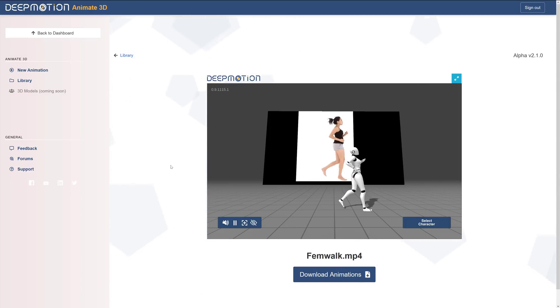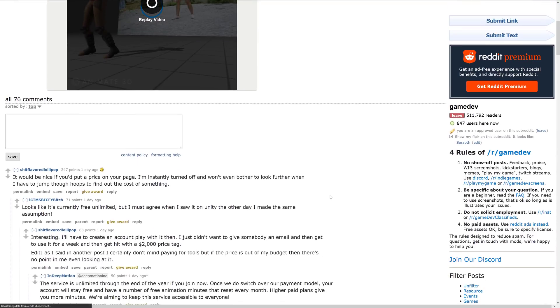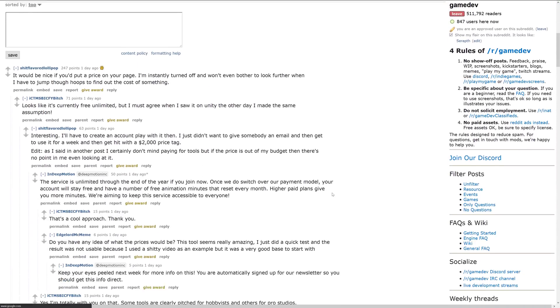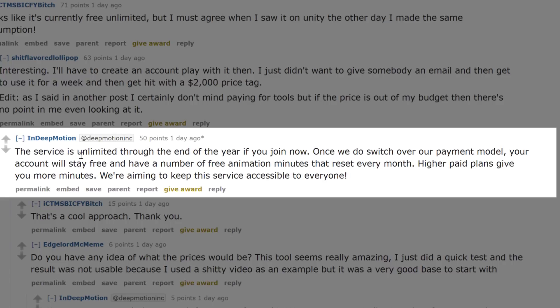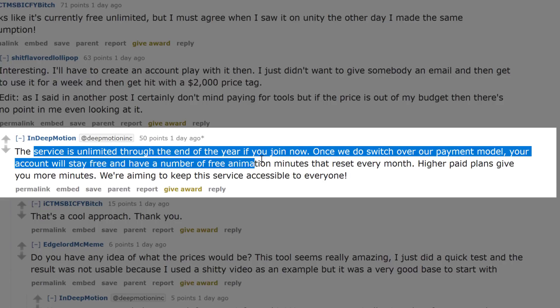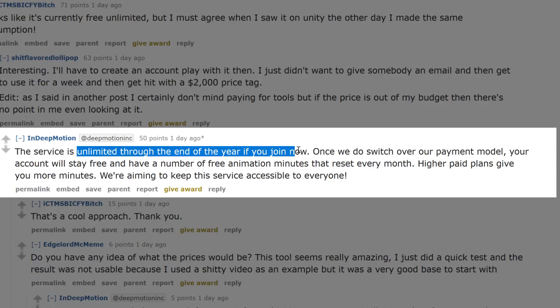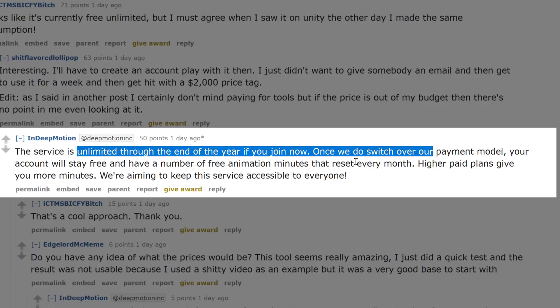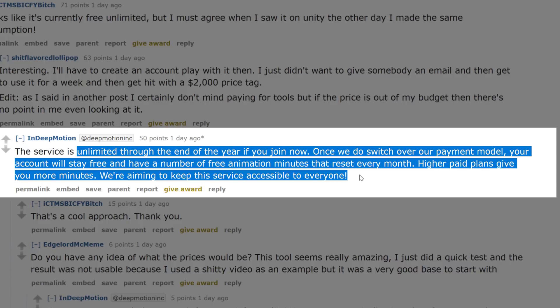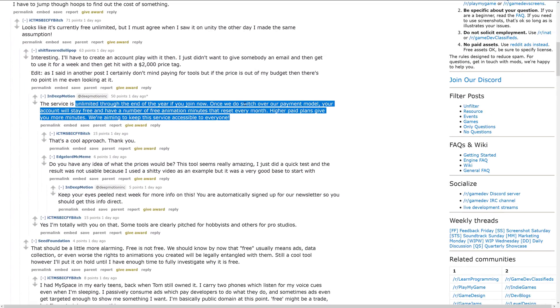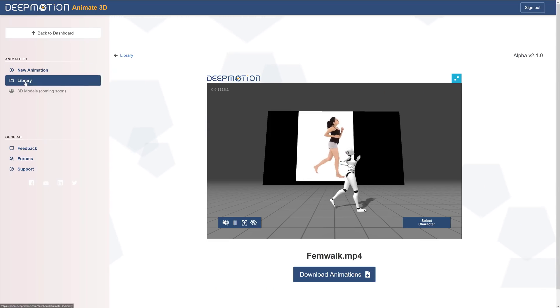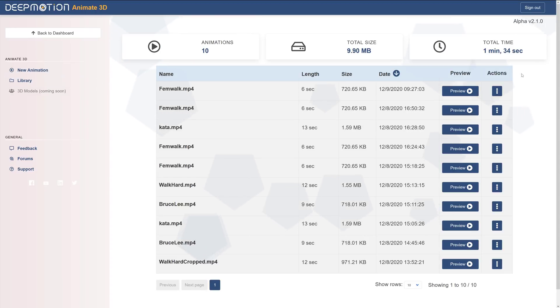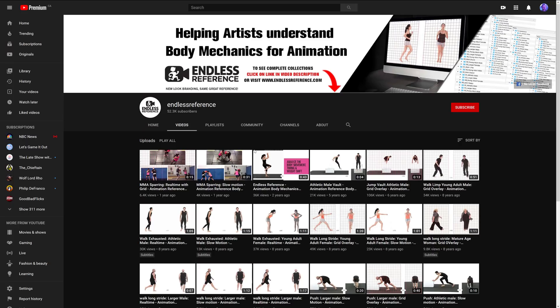So as I mentioned earlier on, pricing on this one is going to change as it's going forward. This is from a Reddit post. Unfortunately, if you go to the website, there is no information at all on pricing. So what you're seeing here is the service is unlimited. This is the creator, by the way, is unlimited through the end of the year. If you join now, once we switch over to our payment model, your account will stay free and you'll have a number of free animation minutes that reset every month. Higher paid plans give you more minutes. So there's still going to be a free approach and you're going to get multiple minutes of data is the way they're wording it right now. And if we go back once again to my library, you will see all of these different animations put together still are less than one minute, 34 seconds.